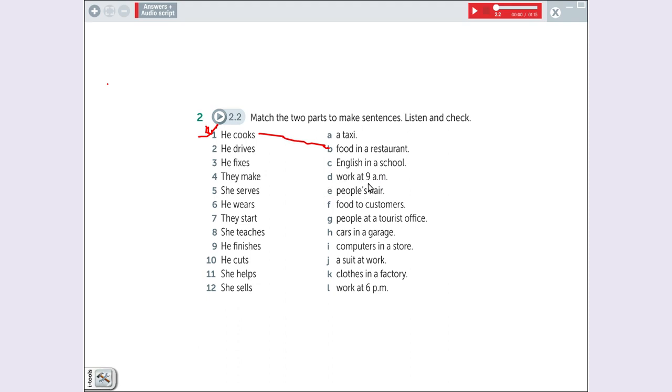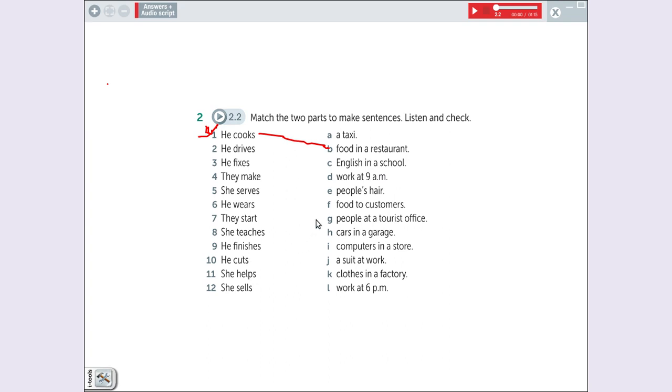Começam a trabalhar as nove. She teaches English in a school. Finish. Terminar. What is possible to finish? He finished work at six. He cuts. Cuts, cortar. He cuts people's hair.